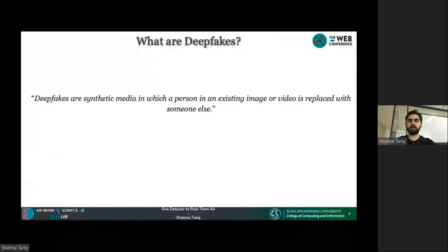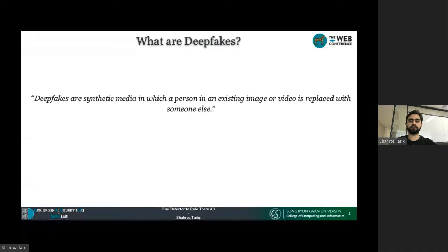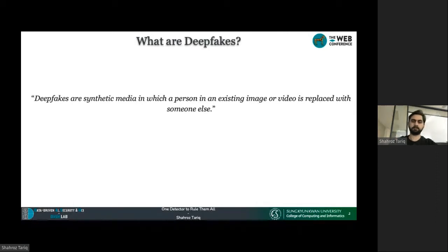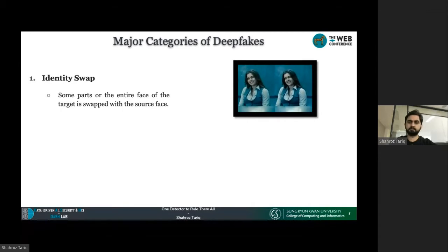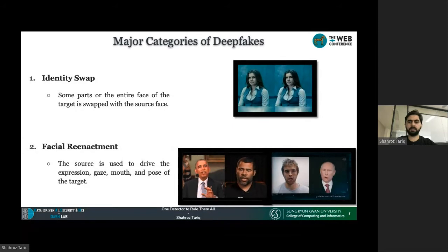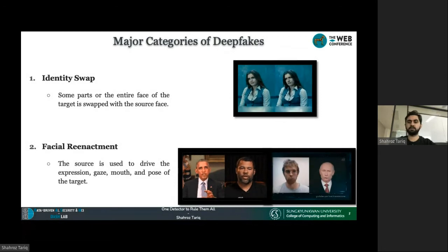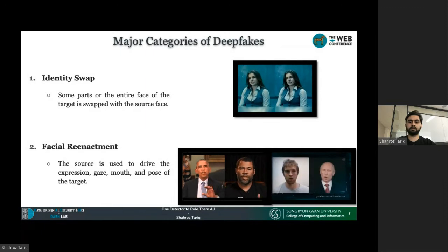Most of you might already know what deepfakes are, but for those who do not: deepfakes are synthetic media in which a person in an existing image or video is replaced with someone else. We can divide deepfakes into two major categories. The first is identity swap, where some part of the target's entire face is swapped with the source face. The second is facial reenactment, where a source video is used to drive the victim's facial expression, gaze, mouth, and pose in a target video image.